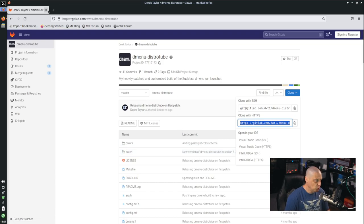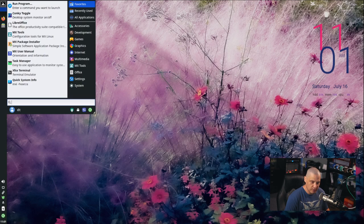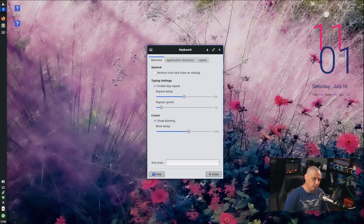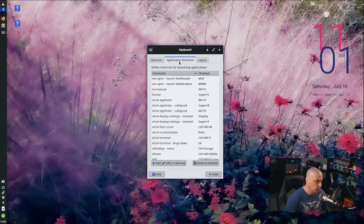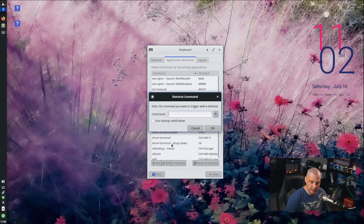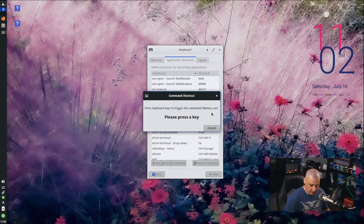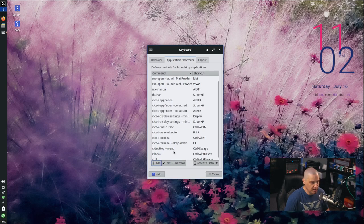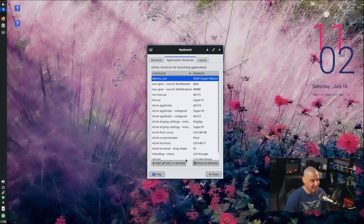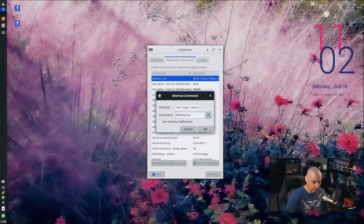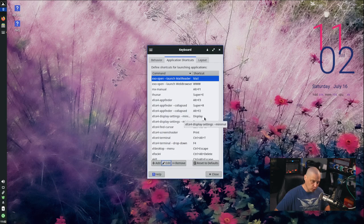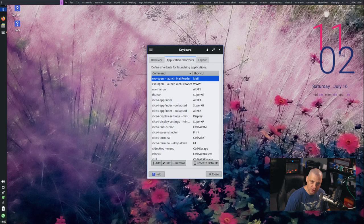Now I want to set a keybinding for Dmenu. I'll go to Application Shortcuts, click Add, enter the command dmenu_run, click OK, and it says press a key. I always use Super+Shift+Enter for Dmenu. It first says 'failed to execute' because I misspelled dmenu — so I fix that, hit OK, press Super+Shift+Enter. It warns the shortcut is already in use and asks to overwrite — confirm, and now Super+Shift+Enter runs Dmenu.